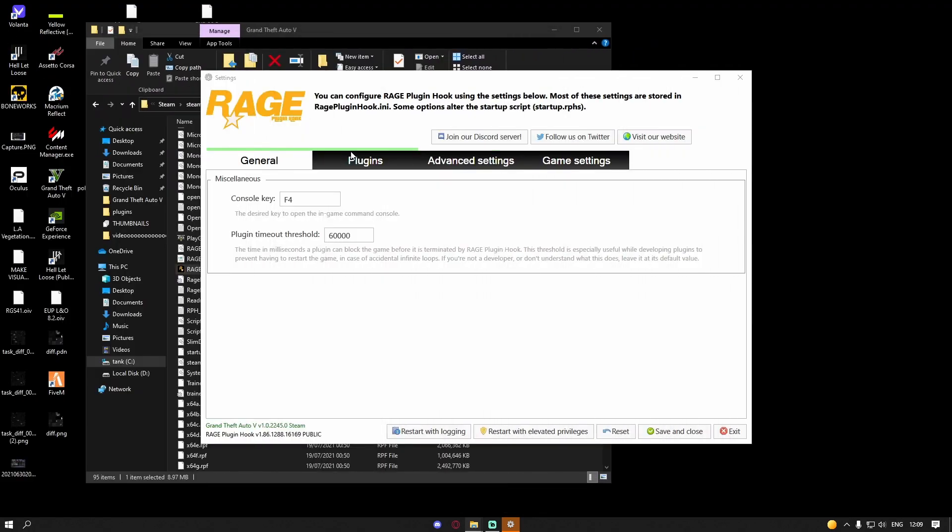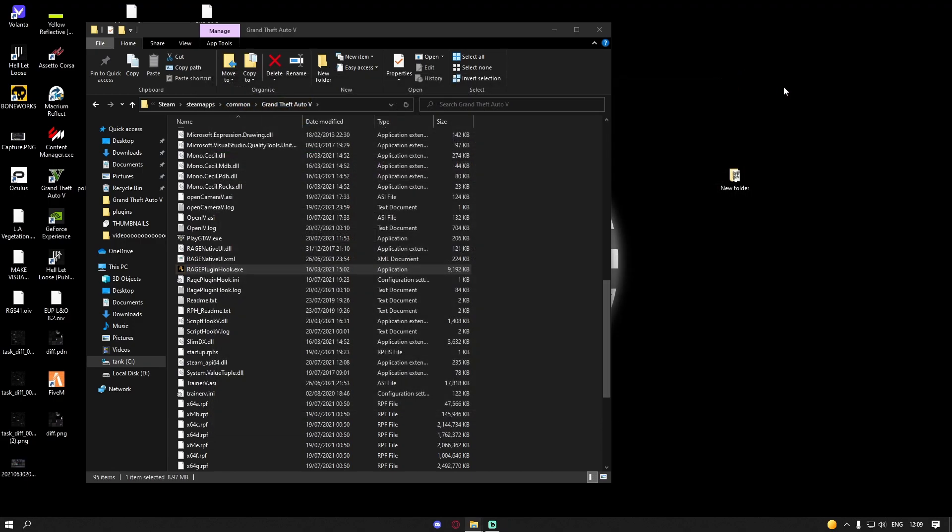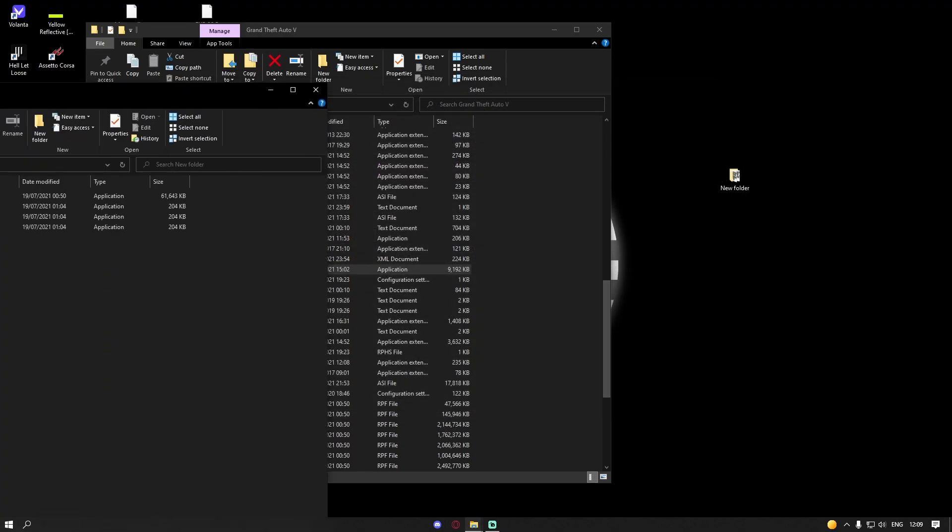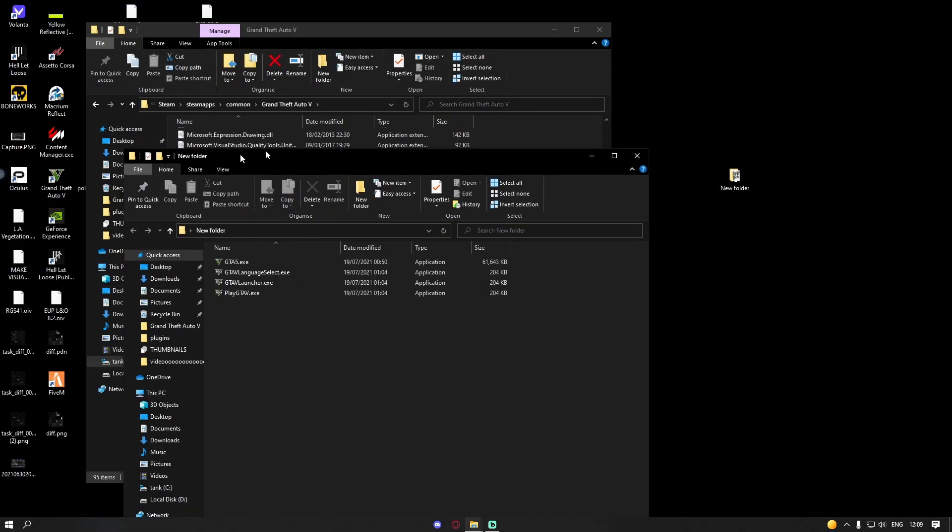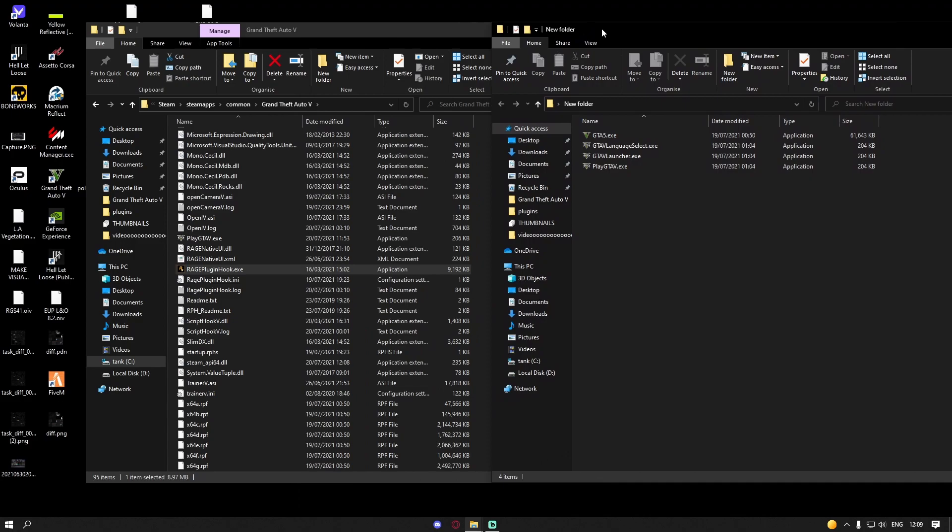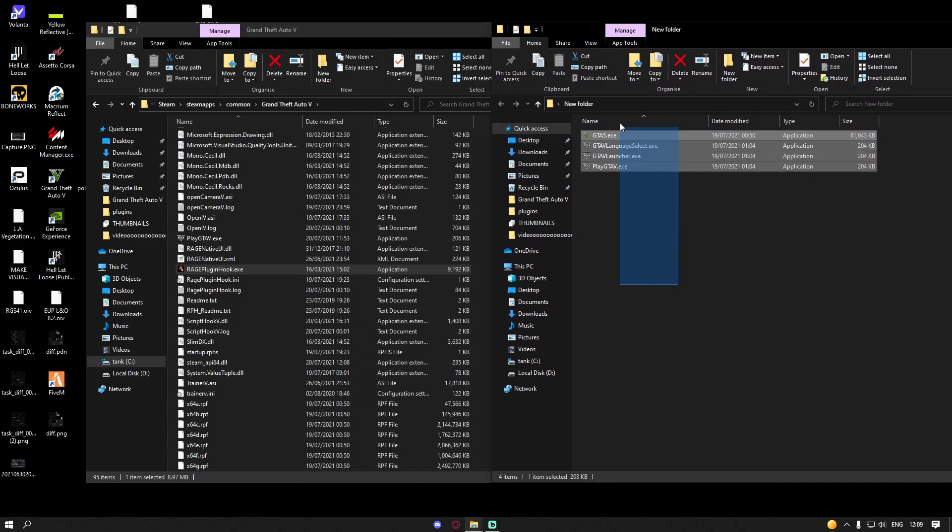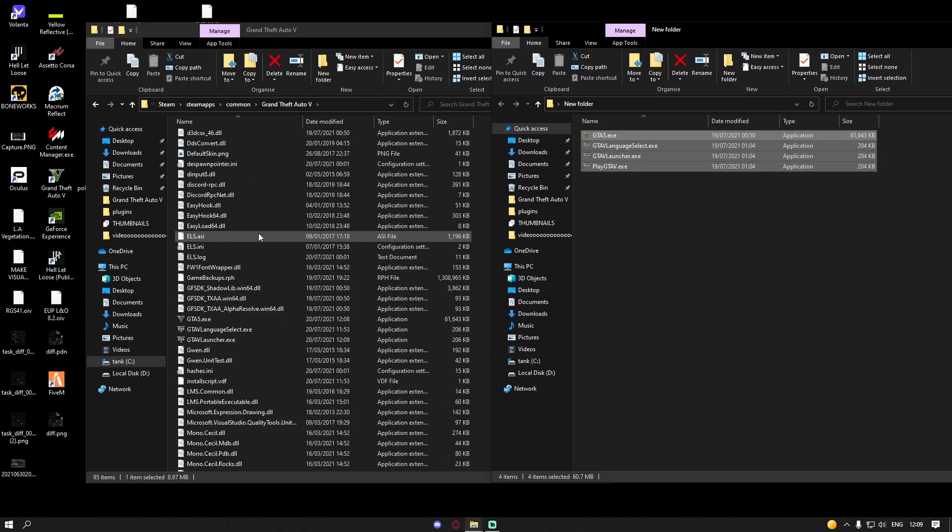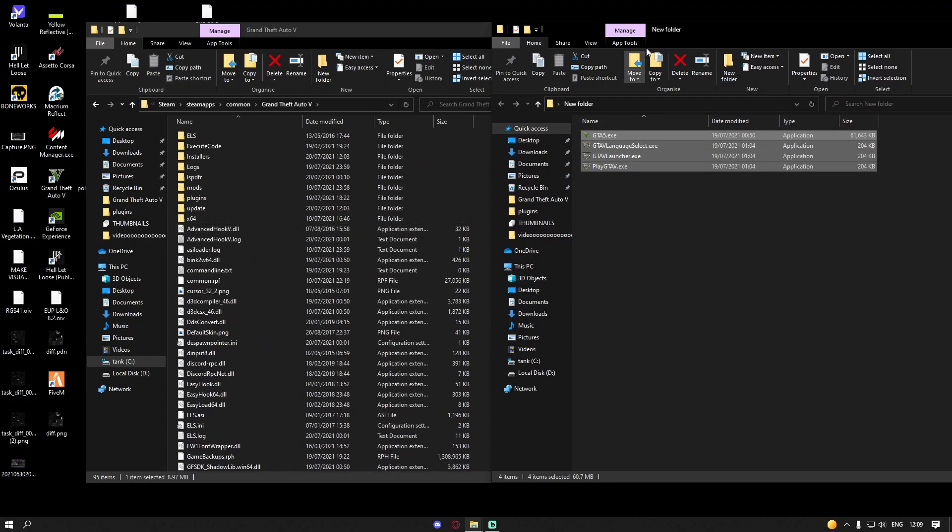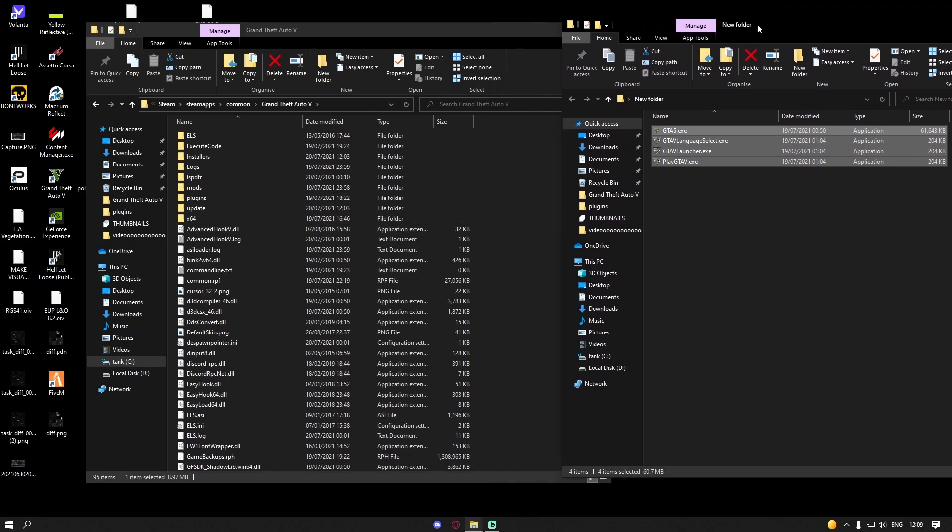What you guys are going to want to do is close the start menu and then simply grab these four download files right here and drag and drop them into your GTA 5 like so.